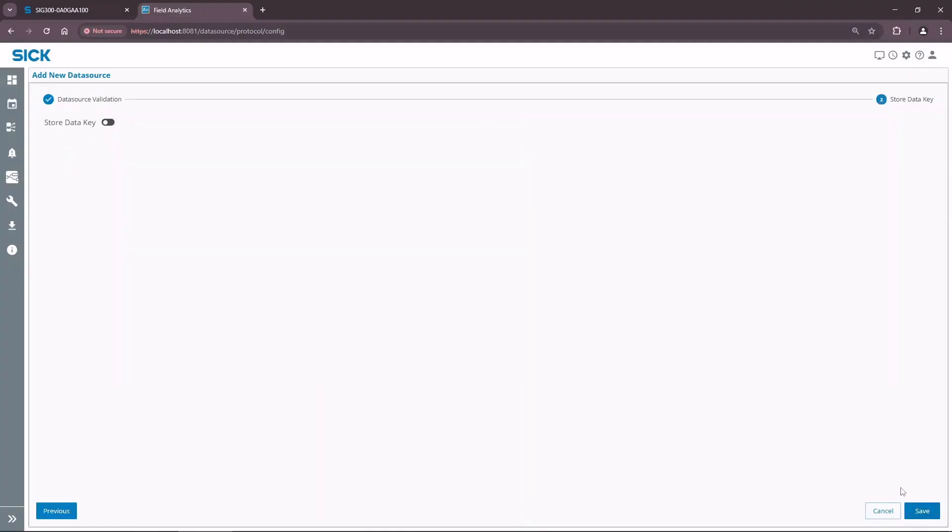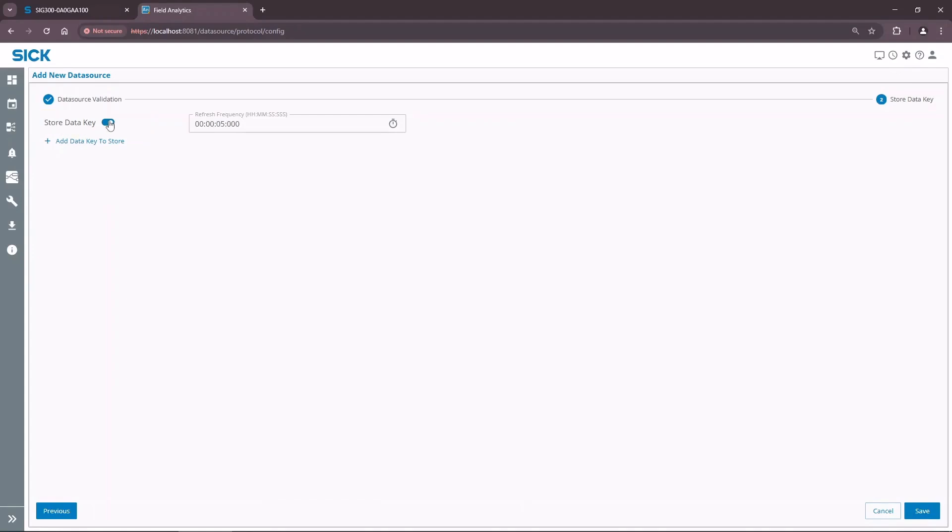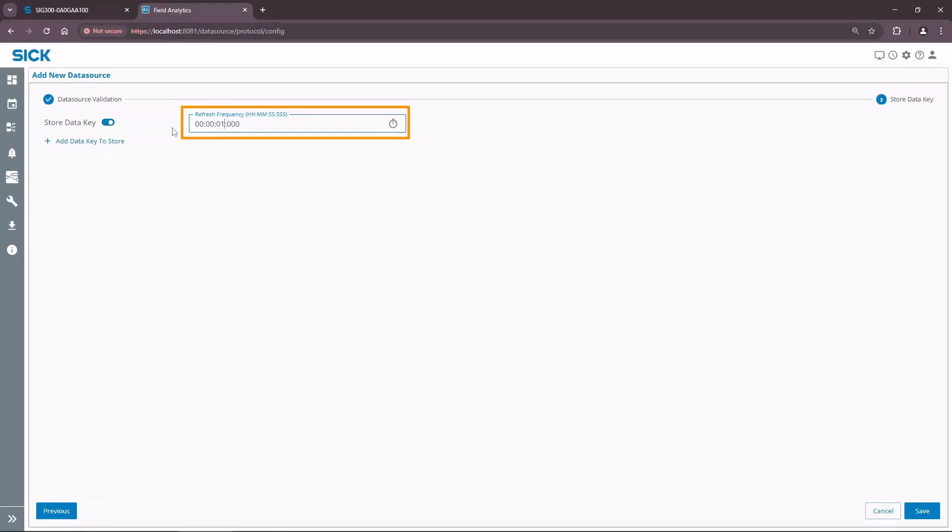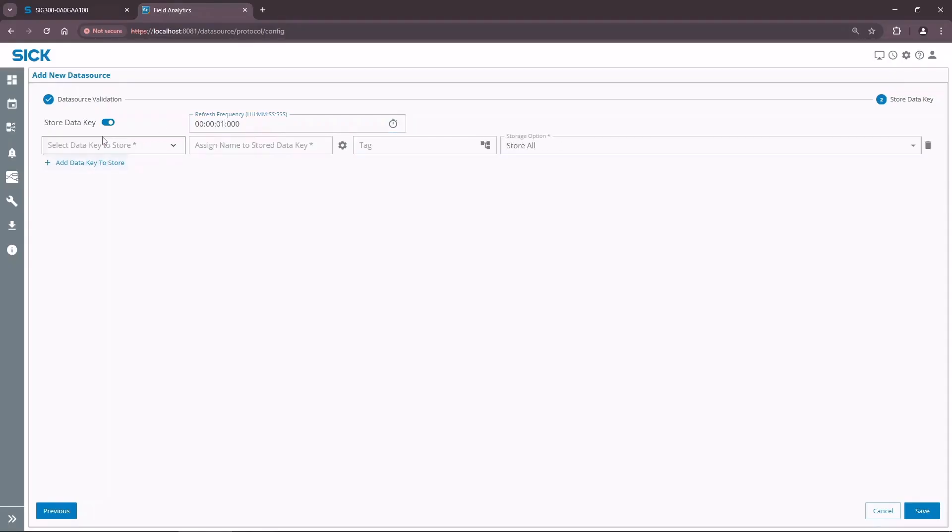This screen allows you to store specific keys from the received JSON message payload in the database. Activate STORE DATA KEY toggle. The REFRESH FREQUENCY field sets a cycle time of fetching the payload from the SIG300. Change it to the recommended minimum of one second. You might have noticed that the fetched message contains many keys or parameters. SICK field analytics allows to store only specified keys in order to save memory and increase convenience. Let's add vibration data as data keys to store.